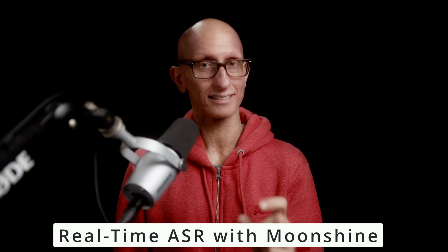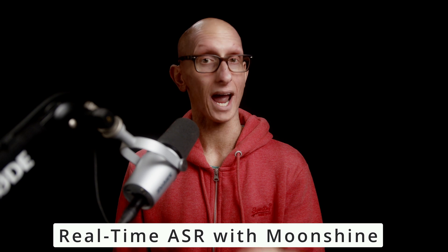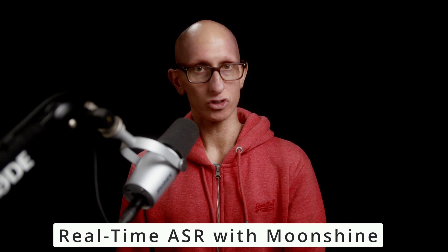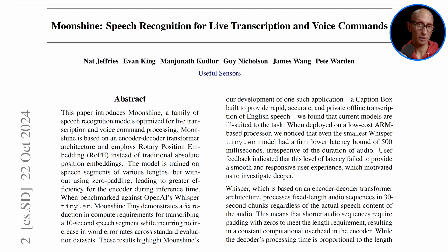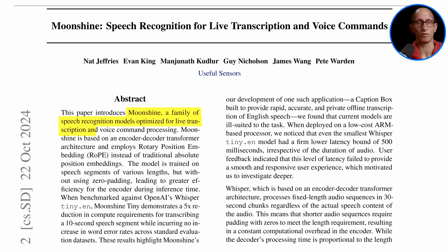In this video we're going to learn how to do real-time automatic speech recognition or ASR with Moonshine. Looking at the paper, it says Moonshine is a family of speech recognition models optimized for live transcription and voice command processing.